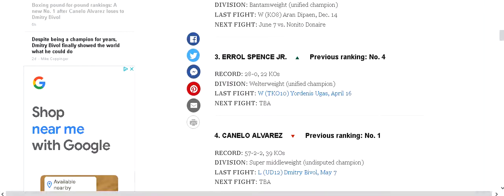Canelo Alvarez is at number four. It's a pretty good position for him to be. He didn't lose in about nine years. Dmitry Bivol is an excellent fighter. He showed Canelo Alvarez's weakness, but I believe that Canelo Alvarez in the upcoming rematch will get his revenge.